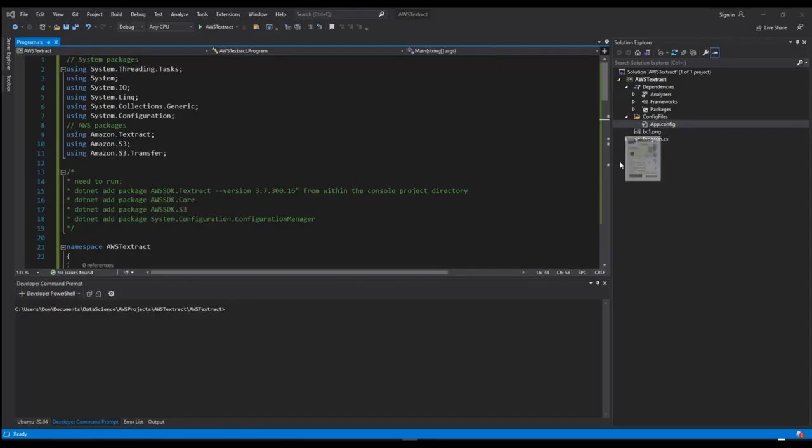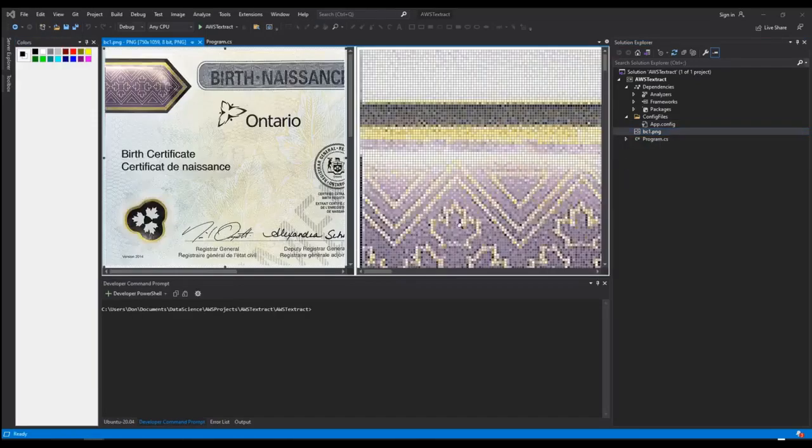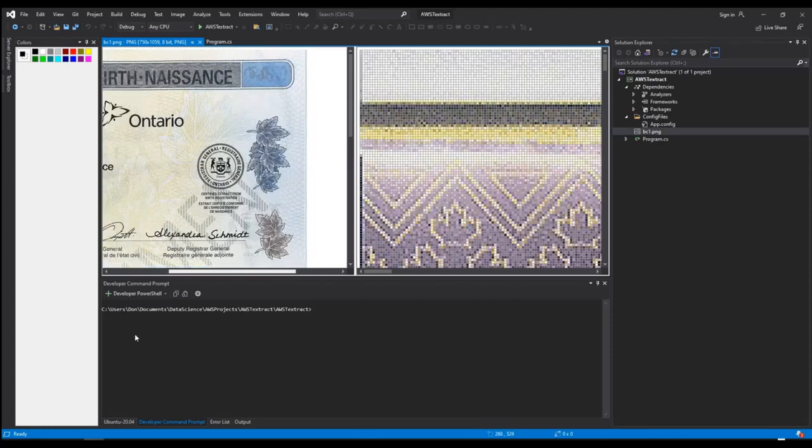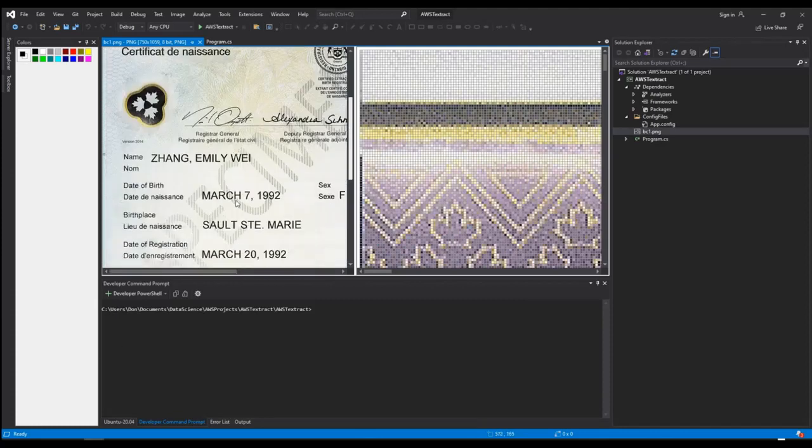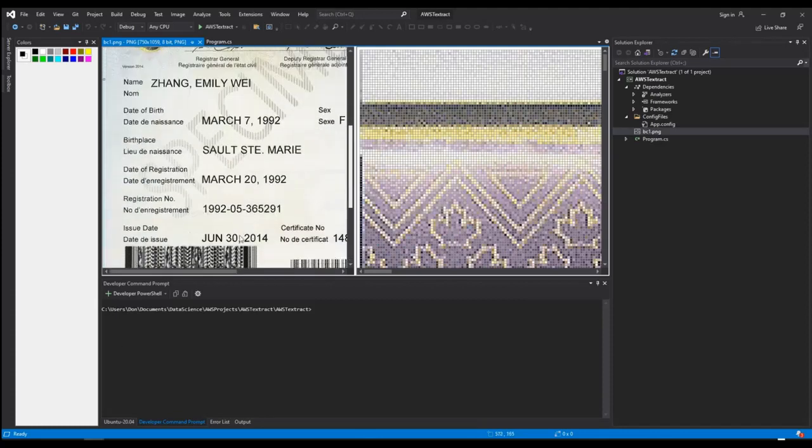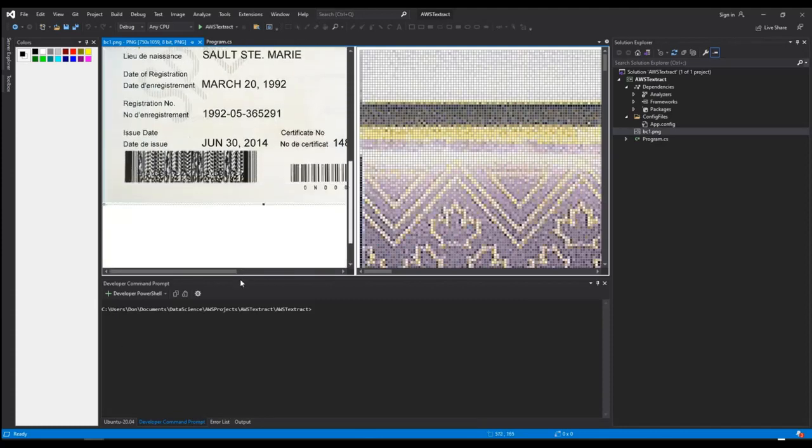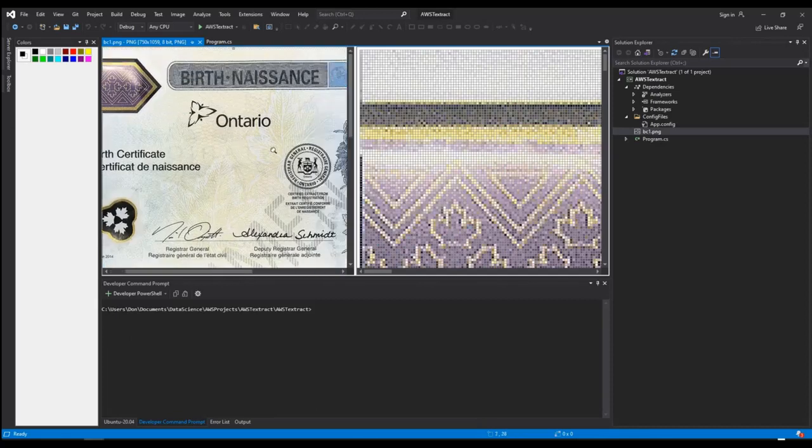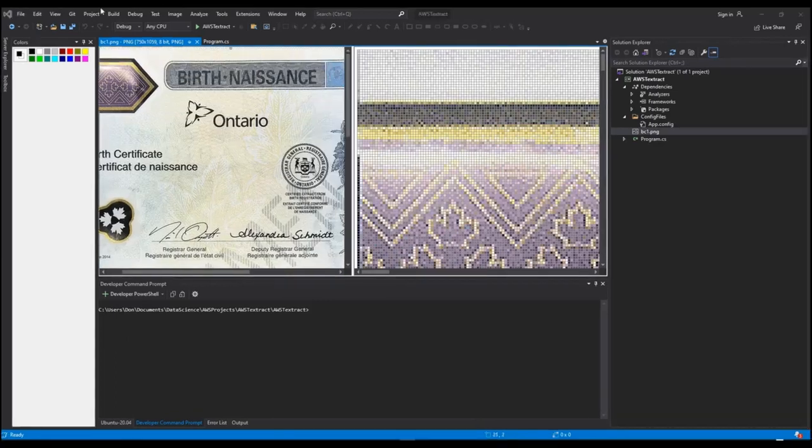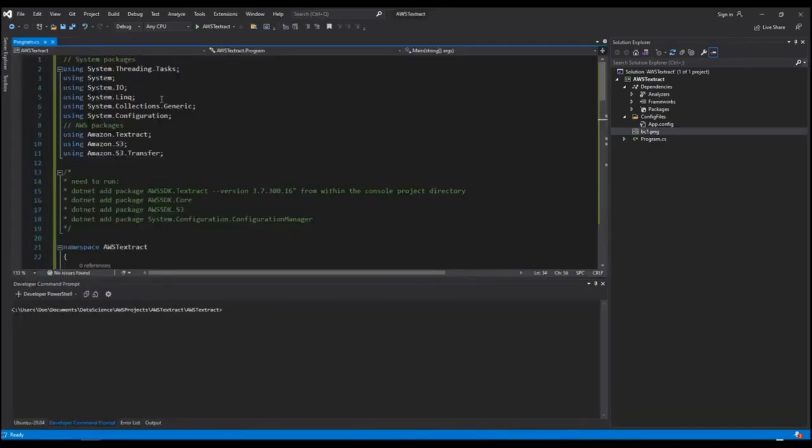This is the code that I'm going to be using and this is a PNG file, the image that I'm going to be running the OCR against. You see it's a birth certificate, it's written in French. You can see there's a lot of pixelation in this document, so it may be difficult to read.